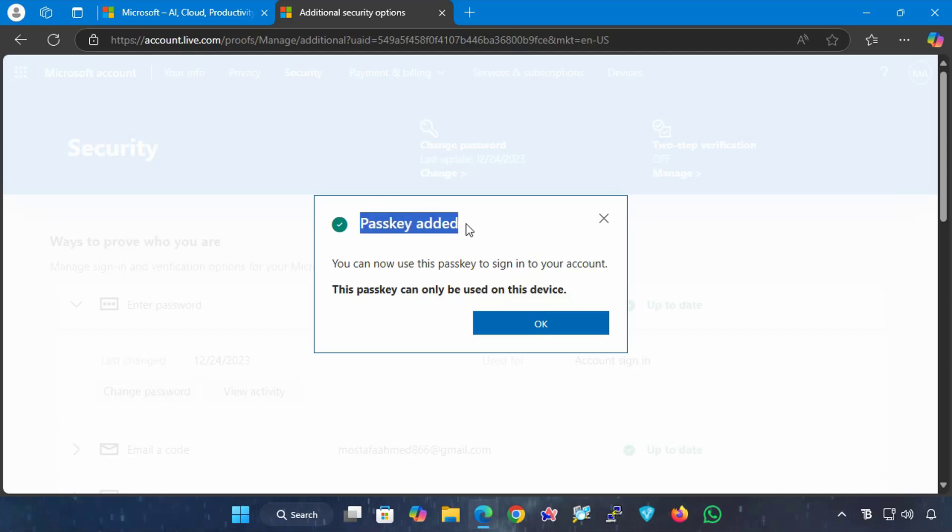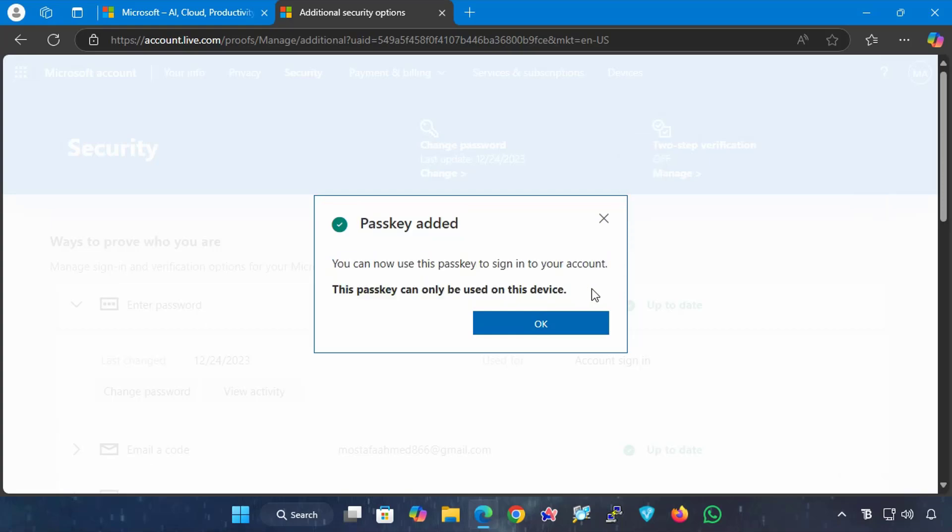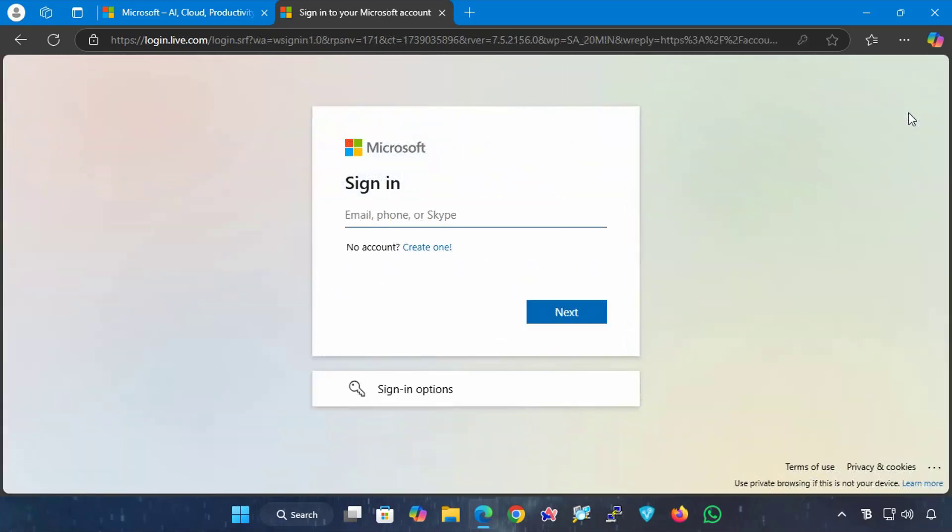From now on, you can use it to sign into your account without entering your password, and you can click the OK button. Now I will explain how to use the passkey to sign into your Microsoft account.